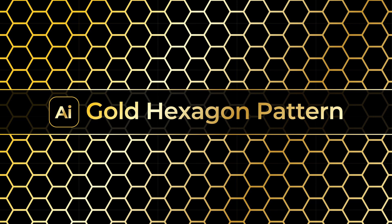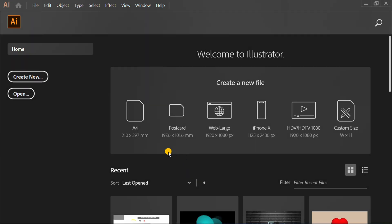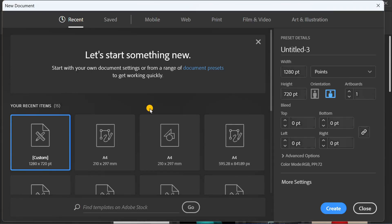Follow the steps on how to make a gold hexagon pattern like this in Adobe Illustrator. Let's start by creating a new document. You can follow this artboard size.